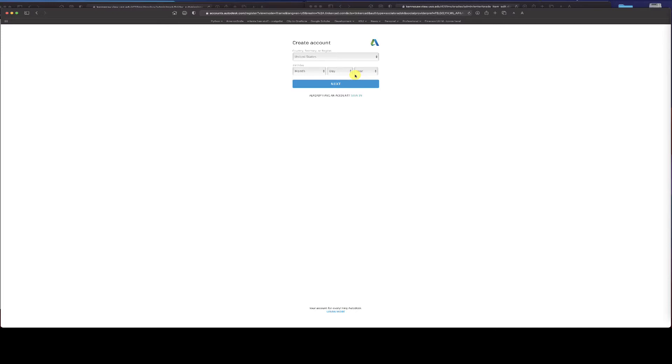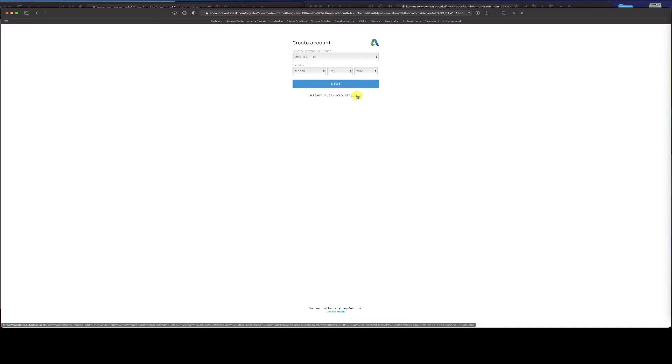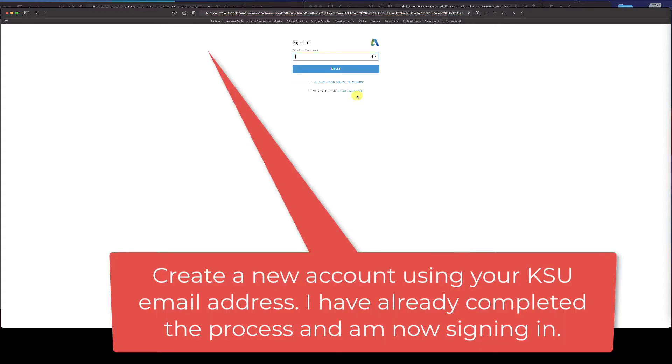Then you sign in. They are a partner with KSU, we do have licenses with them. Use your KSU email account. I've already got myself set up here, I'm going to go ahead and sign in.